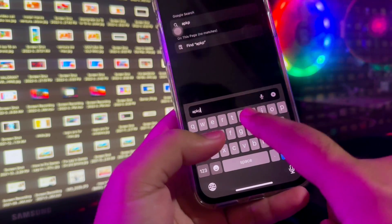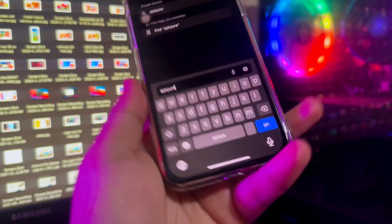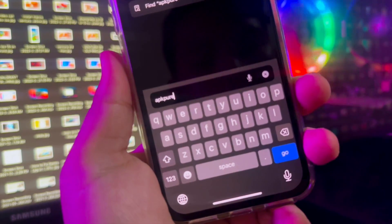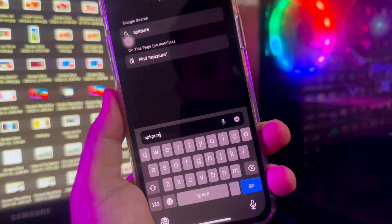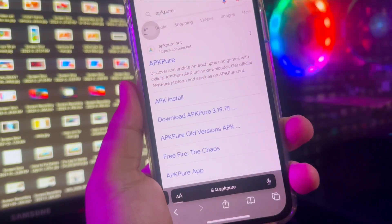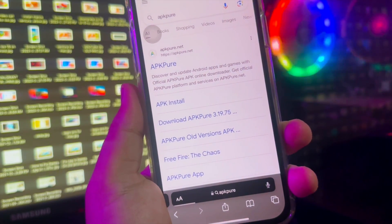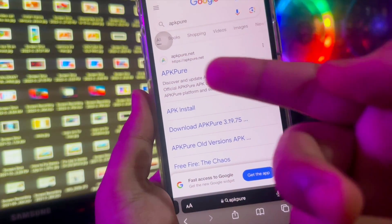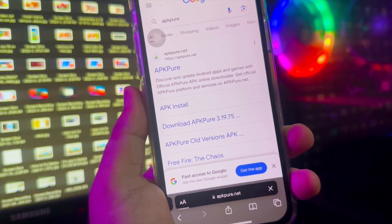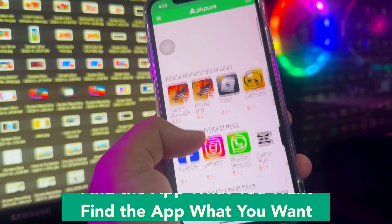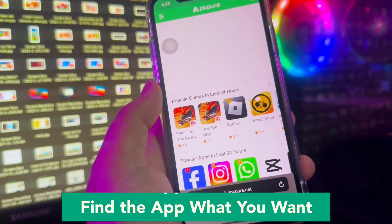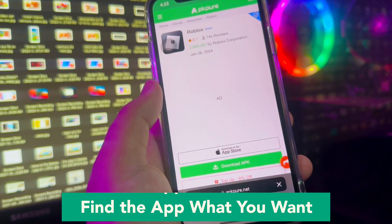First step, you must open your browser app. Go to IPA Pure — type 'IPA Pure' and click it. Then find the IPA file what you want to install, then click the download link.